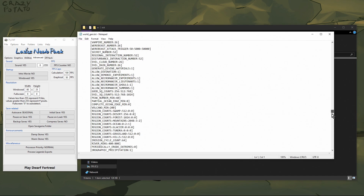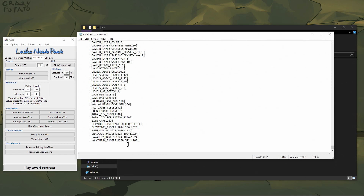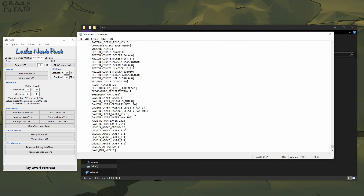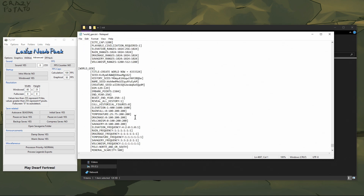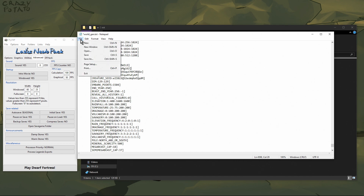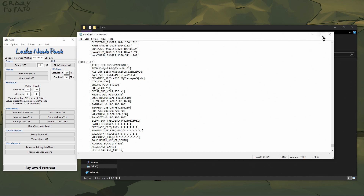We'll add it down to the bottom — I've got quite a lot of world gens down here. Now I'd like to give it a name instead of "create world". It was called "the Realms of Wonder" and it was a wild world, so we'll call it "the Realms of Wonder Wild". We don't actually need the number on the end, so remove that, then save and close.